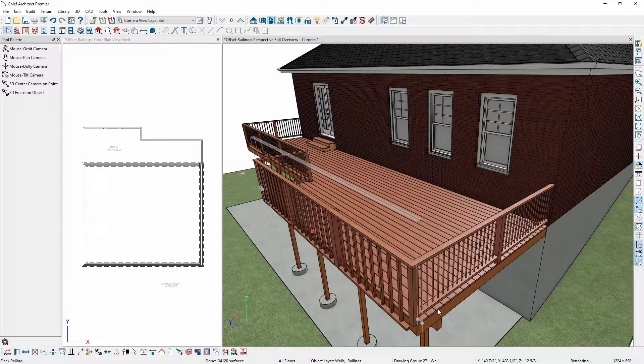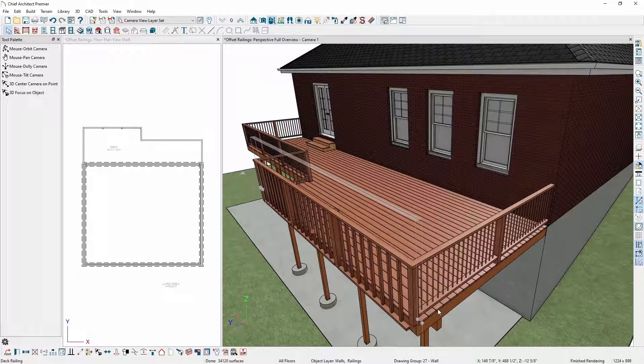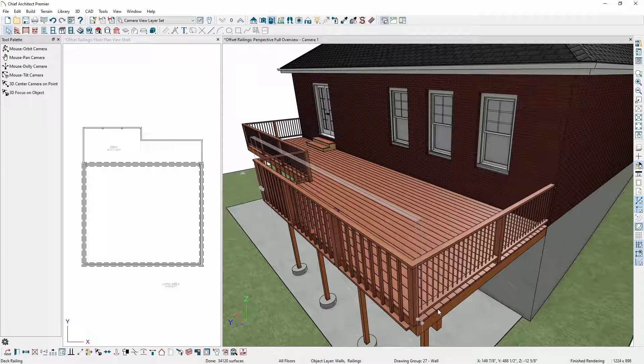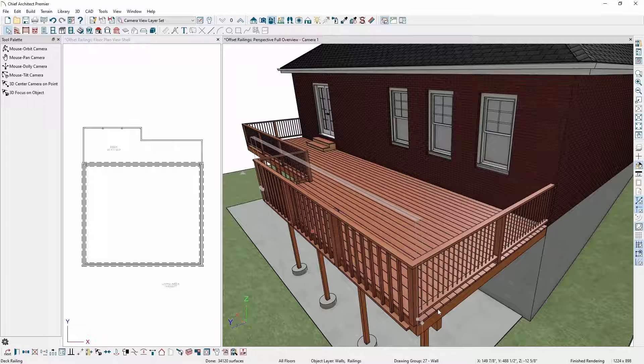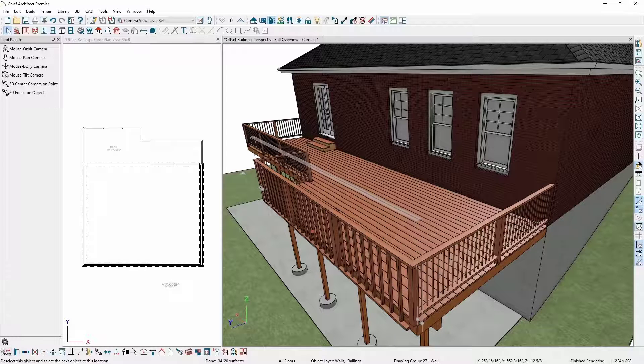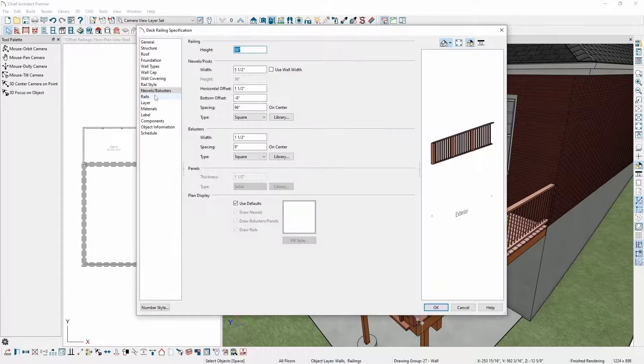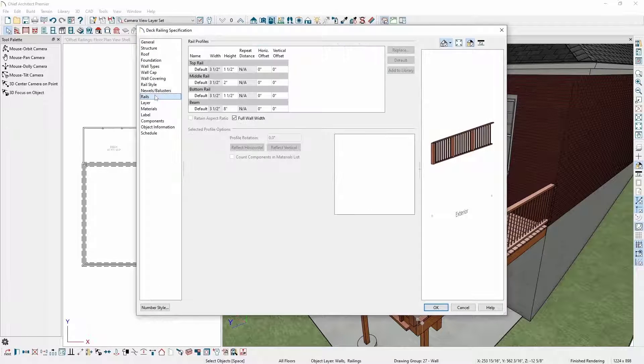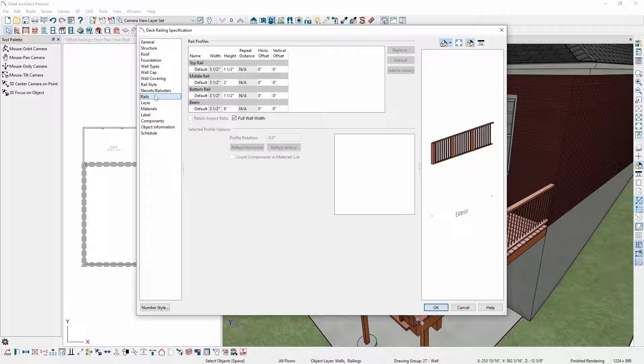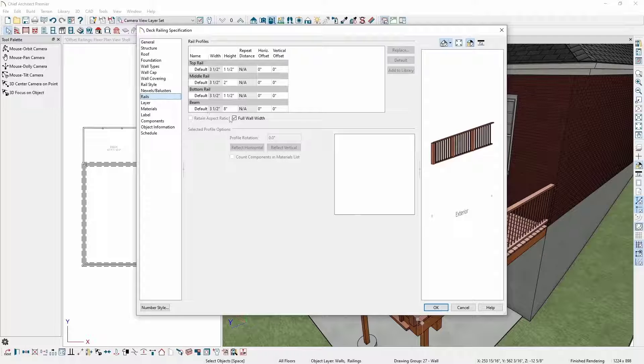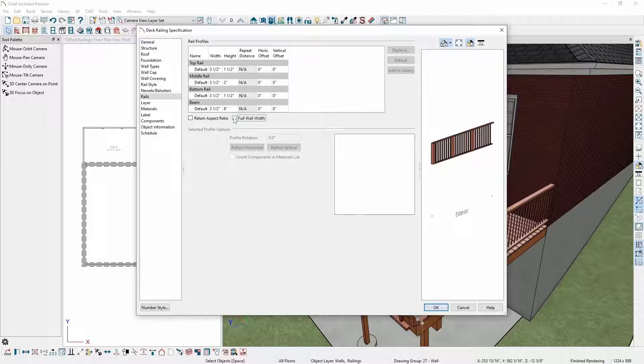To finish up my design, I'd like to add a little more variety to my railings, as well as move the bottom rail so it's one inch above the deck platform. I'll do this by opening the railing one more time and going to the rails panel. This will allow me to adjust the size, shape, and position of the rails in relation to the newels and balusters. First thing I'll do is uncheck the full wall width checkbox.